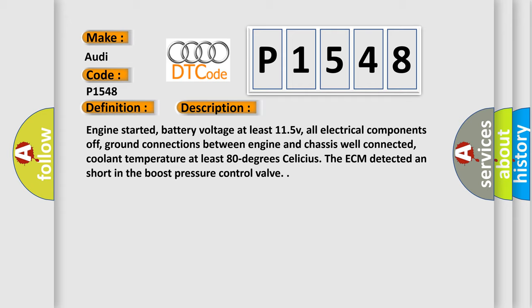Engine started, battery voltage at least 11.5V, all electrical components off, ground connections between engine and chassis well connected, coolant temperature at least 80 degrees Celsius. The ECM detected a short in the boost pressure control valve.